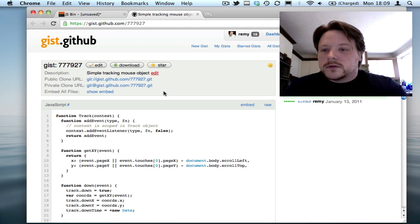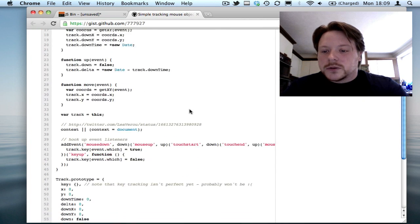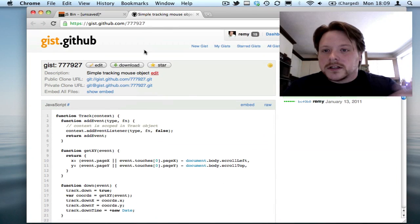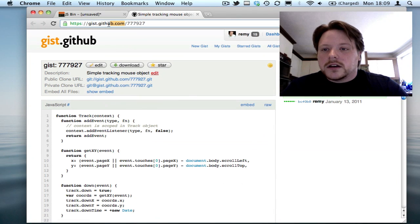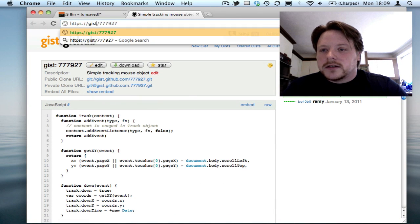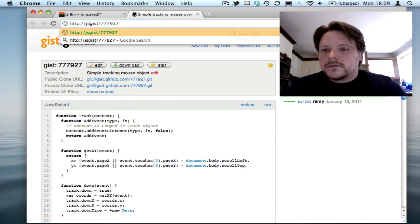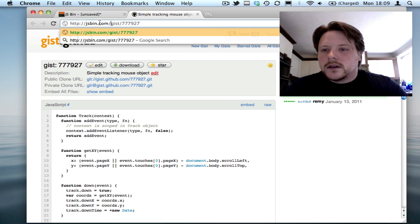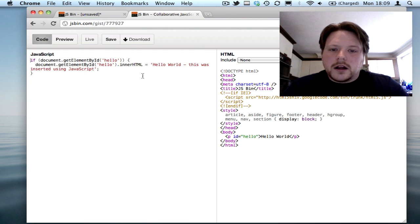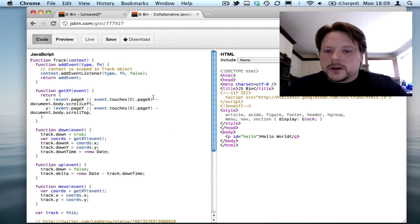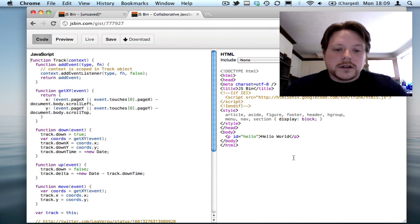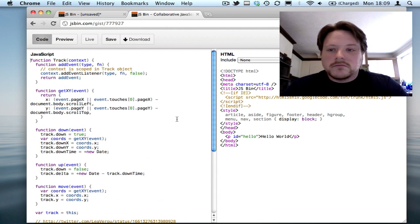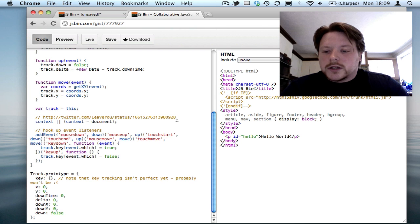In this example, I've got a GIST with just JavaScript. If I just stick that into JSBin, there we go, it just swaps in the JavaScript but not the HTML. Pretty straightforward.